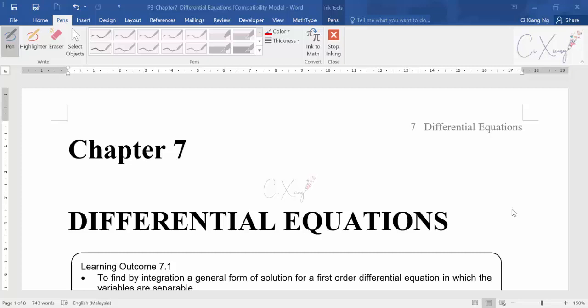Good day students. Today we are going to start with Chapter 7, which involves differential equations. This is a short chapter, and you will need the integration techniques learned in Chapter 5. If you're not yet familiar with all the techniques in Chapter 5, you may need to review it before starting this chapter, because the chapters are linked.